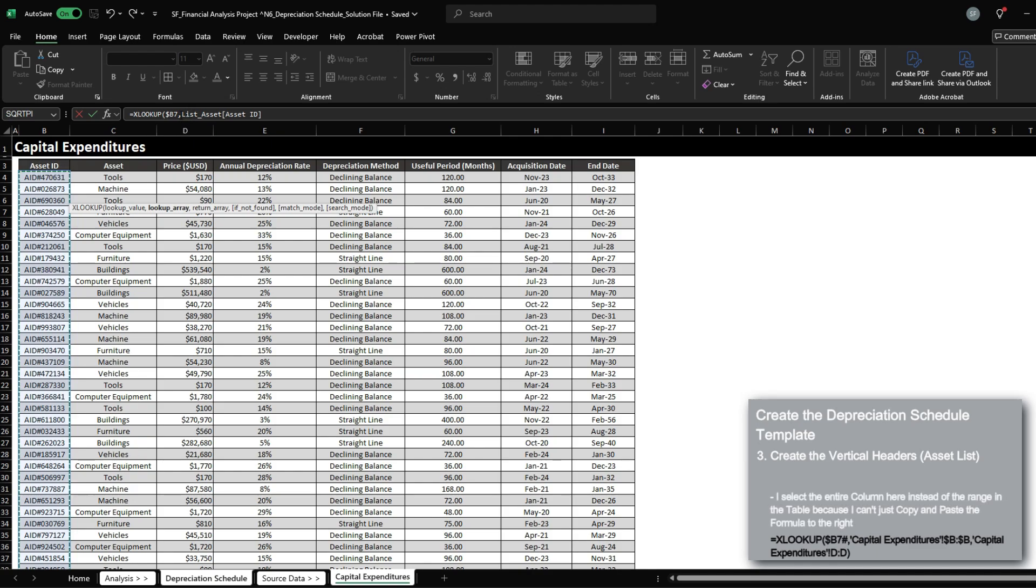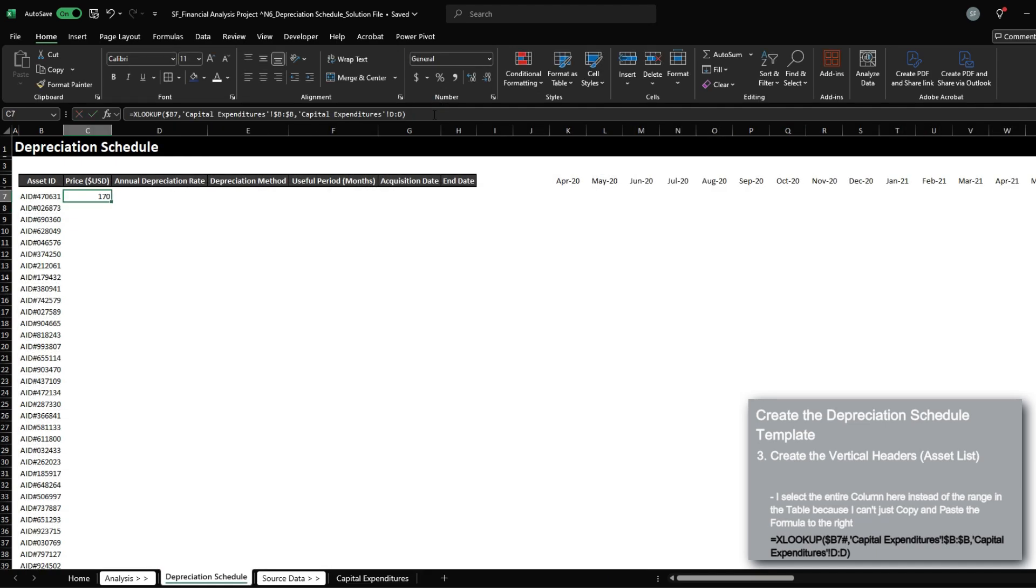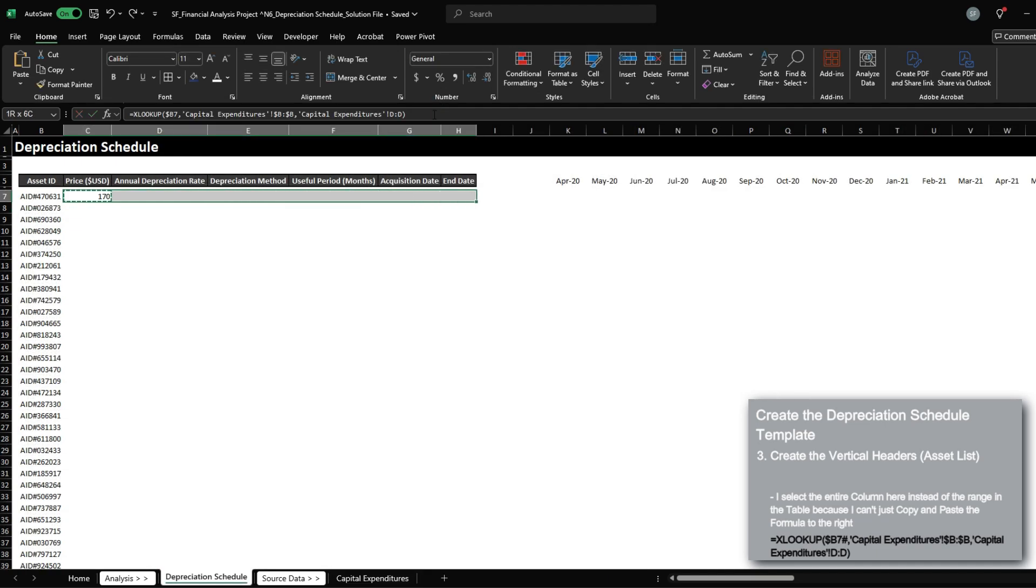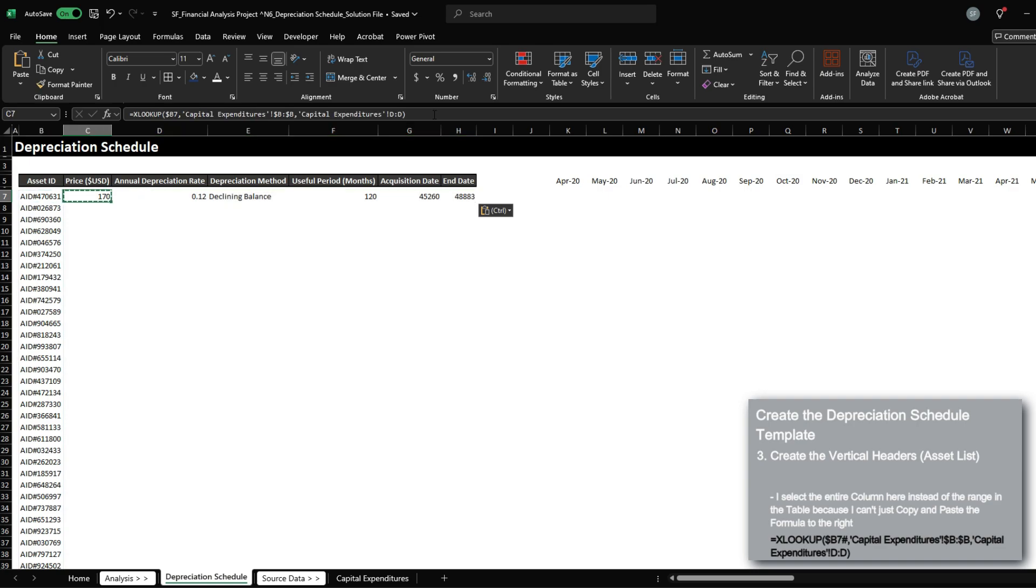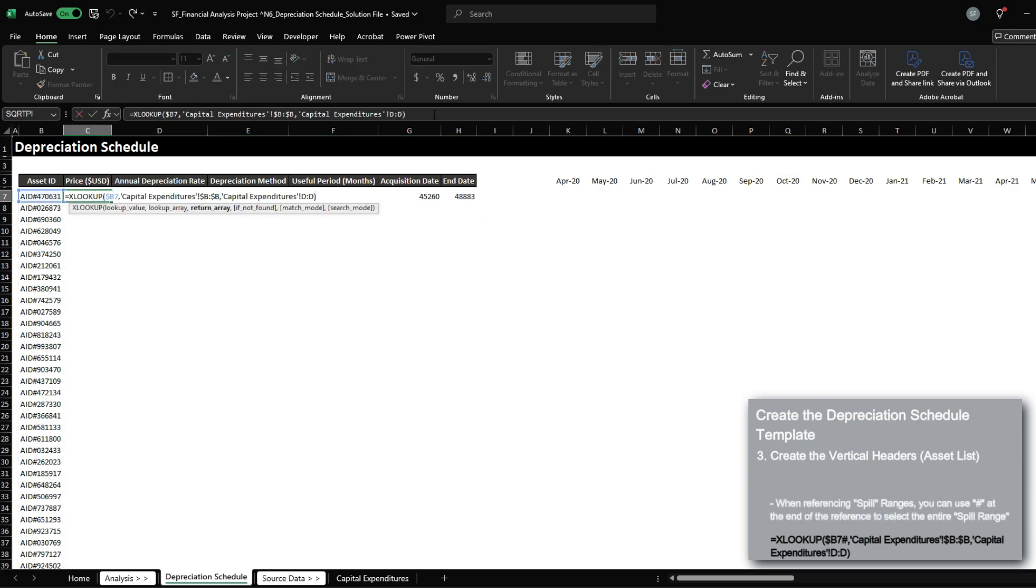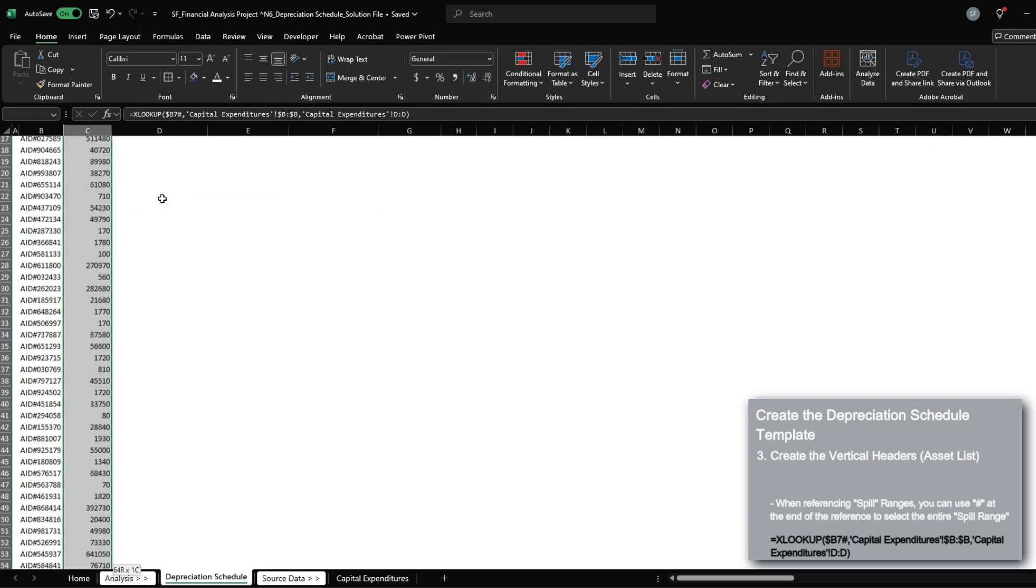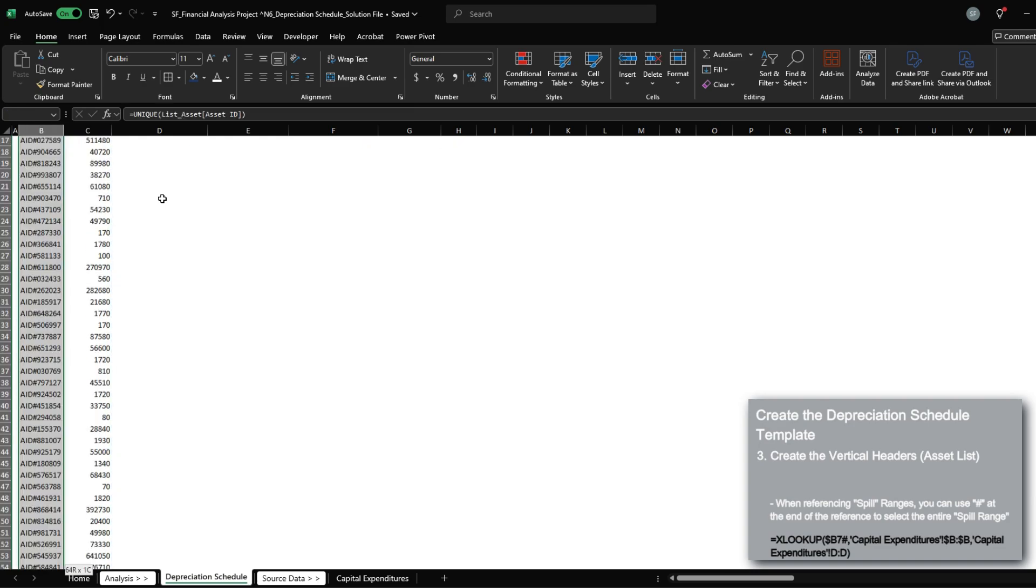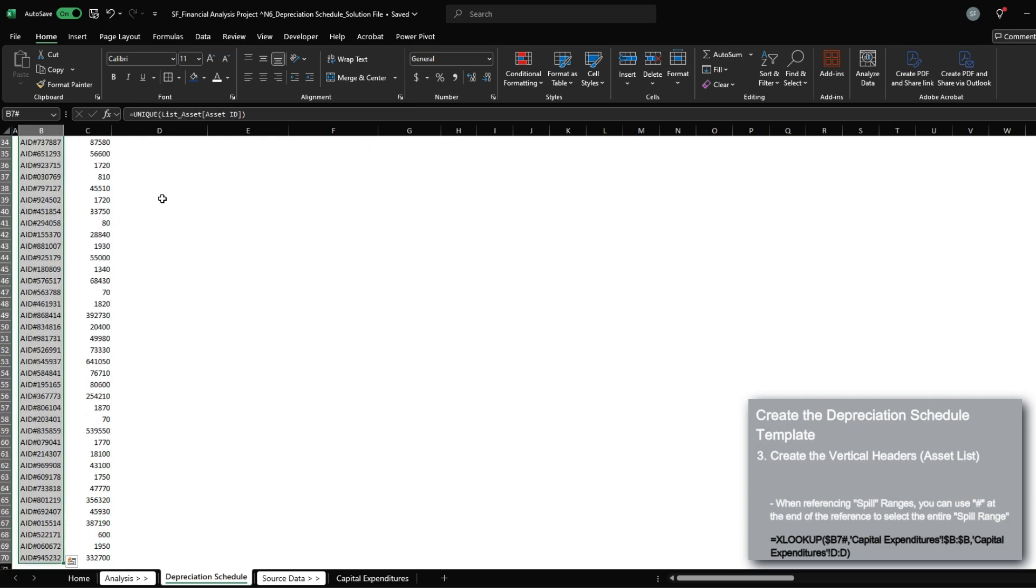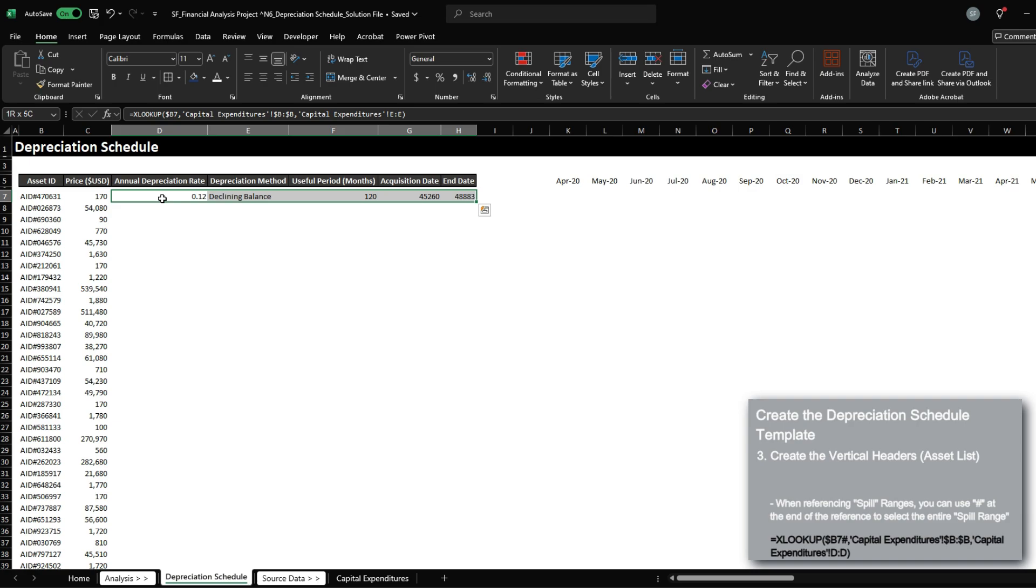where I have to manually adjust the field name anytime I want to change what I'm referencing, I'm instead going to select all of column B. And my return array, where I want to bring in the price, I'm going to select all of column D. And when I close the formula, I will have price, and I can just simply drag this across. One cool thing to note is that because our reference is a spill, I can just add a hashtag, where it will then factor in the entire spill range as my input.